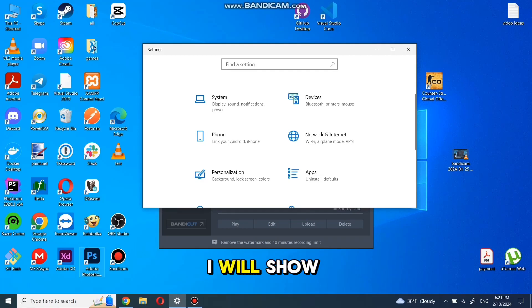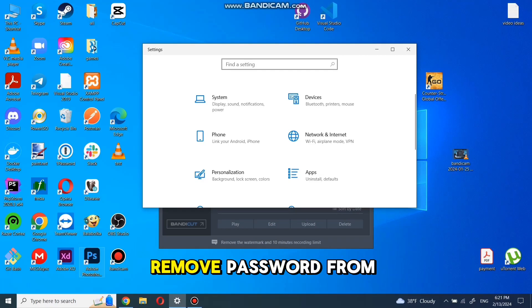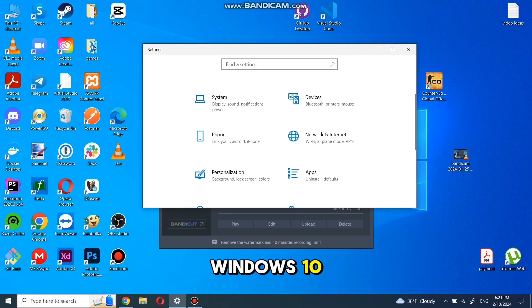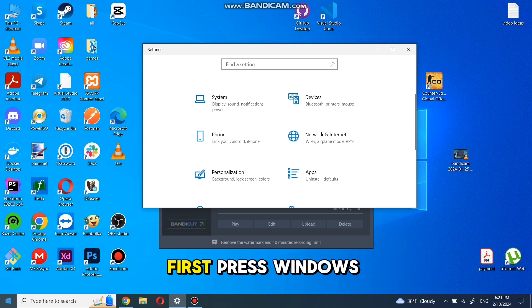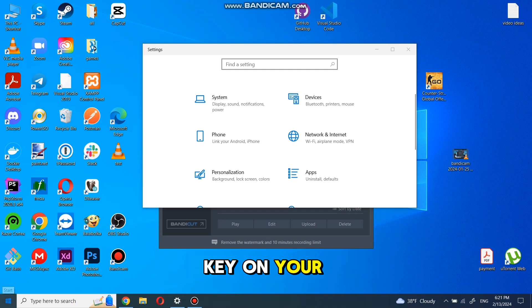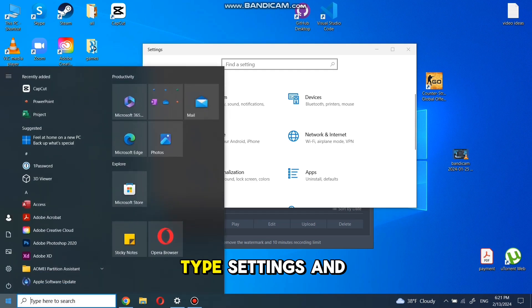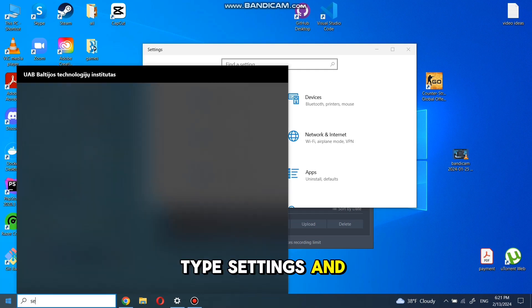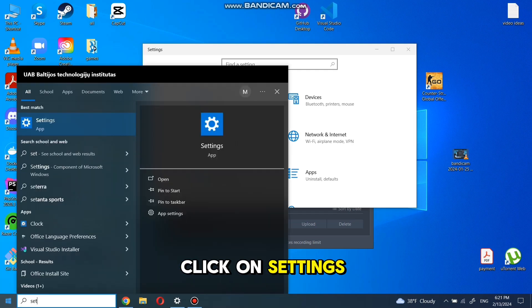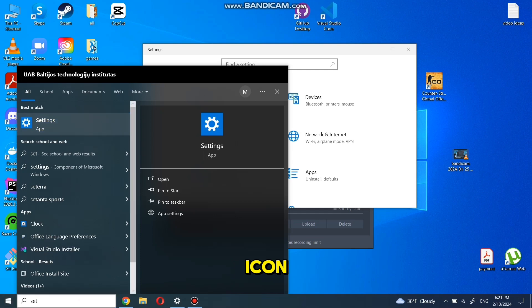In this video, I will show you how to remove password from Windows 10. First, press Windows key on your keyboard. Type settings and click on settings icon.